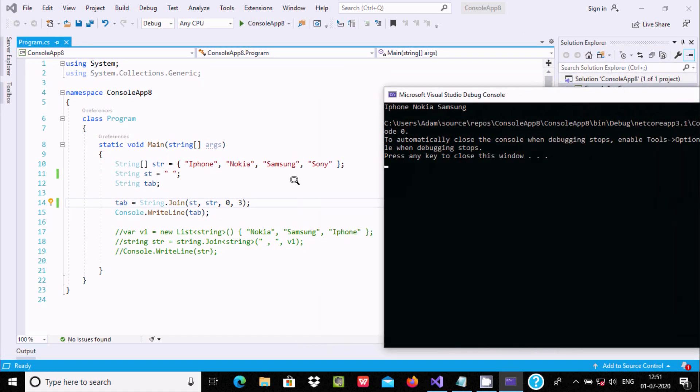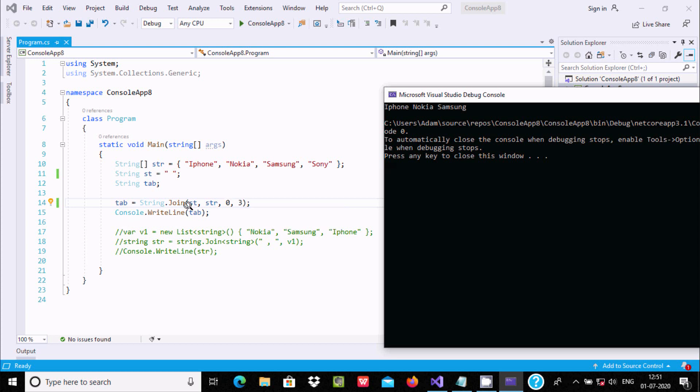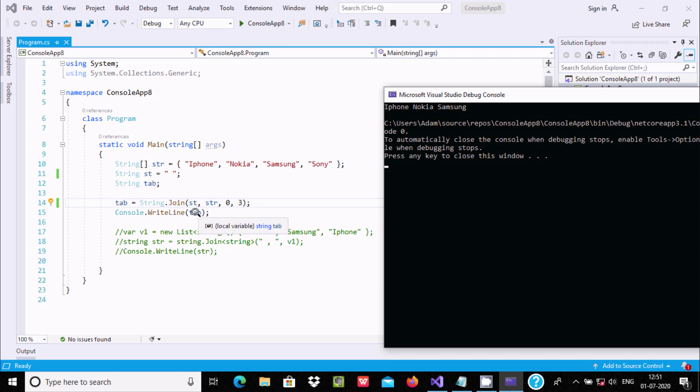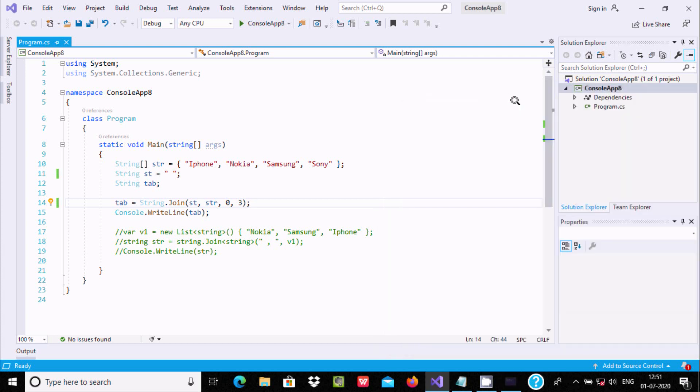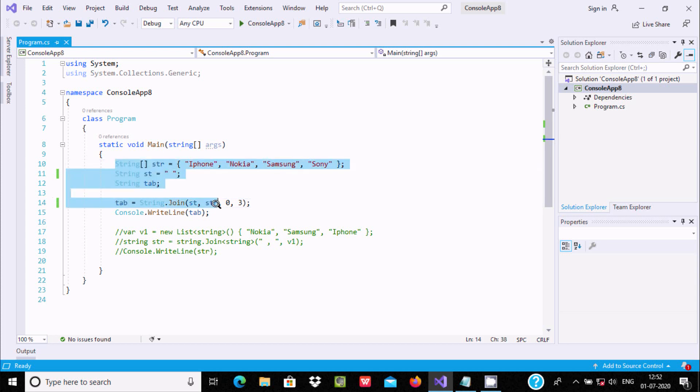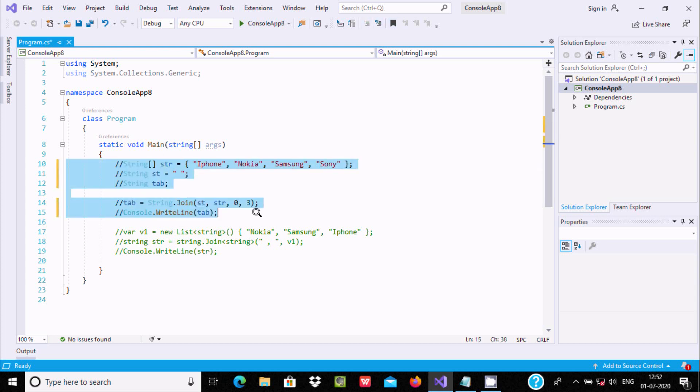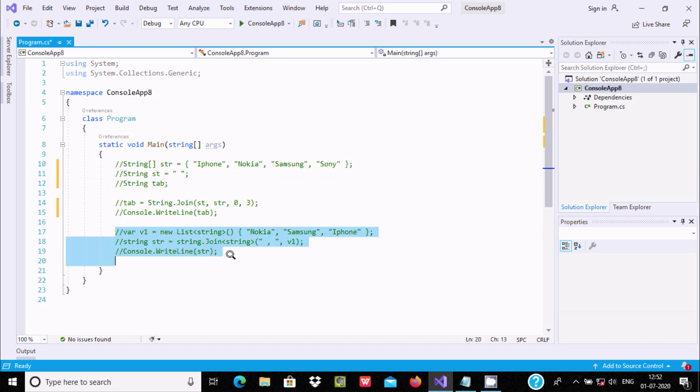After all processing, it goes to tab and Console.WriteLine displays tab into the output screen. So tab value is displaying. This is the first way. Let's comment this one, and I am going to uncomment.